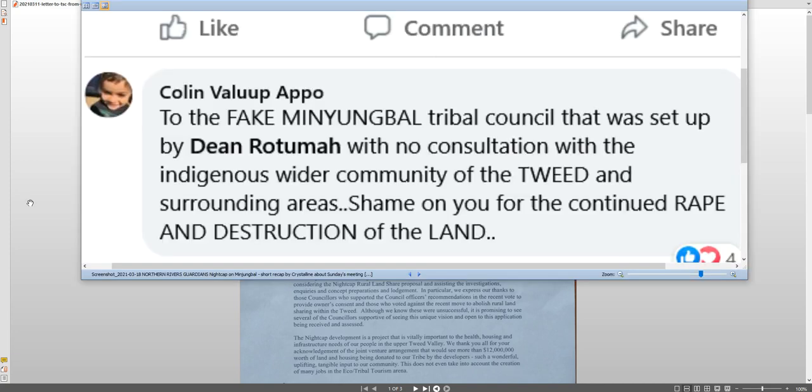And I'm not the only one calling them out that it's a load of shit. To the fake Minjimbal tribal council that was set up by Dean Rodimer with no consultation with the indigenous wider community of the Tweed and surrounding areas. Shame on you for the continued rape and destruction of the land. Good on you, Colin. And I tell you what, Colin, grab anybody and everybody. Start putting your pickets outside their bloody fences. Start blockading them. Do what you do with the mines and the quarries. Do you want them to destroy the sacred sites? Get out there and stop them.